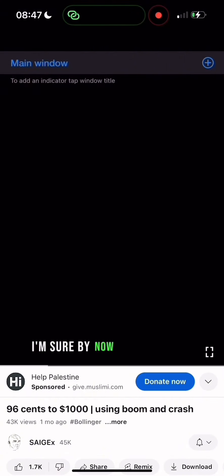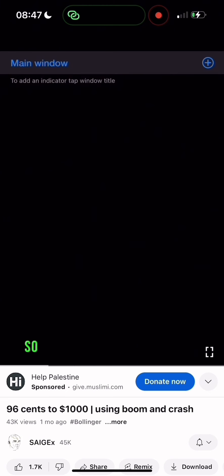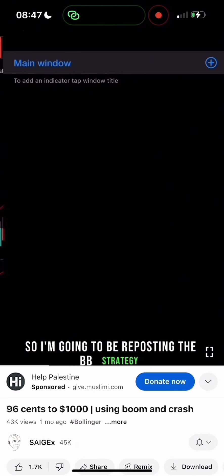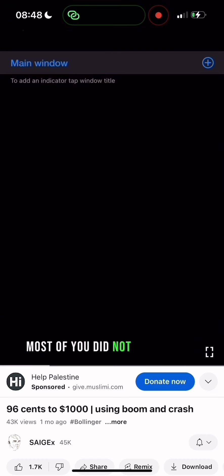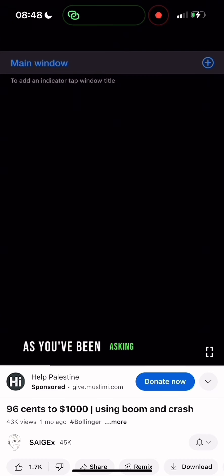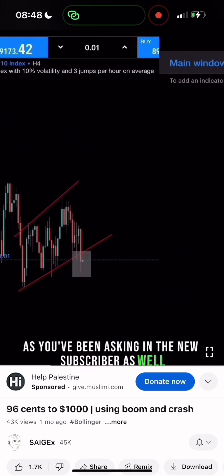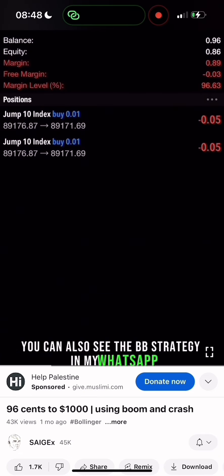I'm sure by now you are in my WhatsApp channel, so I'm going to be reposting the BB strategy in the settings. I'm sure most of you did not see it in my Telegram channel as you've been asking. New subscribers can also see the BB strategy in my WhatsApp.